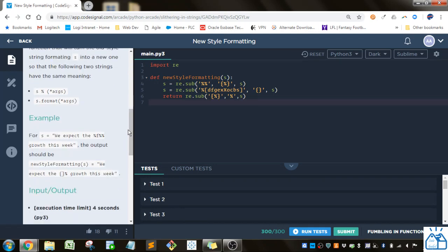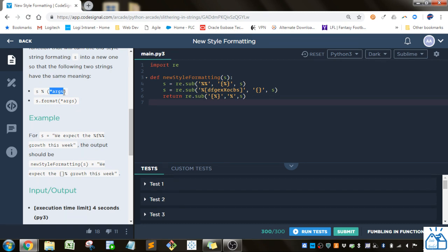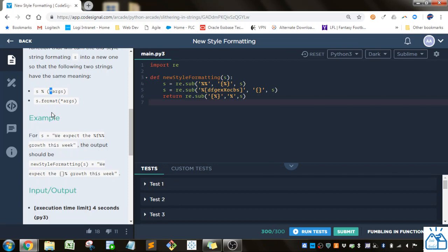So in the old formatting you would have a string and then a percent and then you put the arguments in here and it would replace, for instance, this percent S with the first argument, percent F with the first argument here. So this star just means there can be any number of arguments.